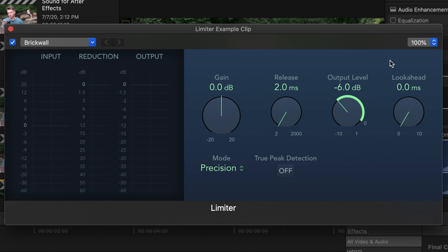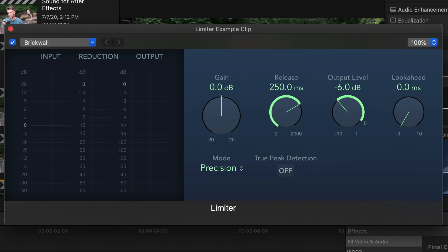Next up is the release knob. This sets the time it takes for the limiter to stop processing after the volume falls below the output level. The longer we set the time, the longer the reduction stays applied. If it's too high, it'll create an unnatural pumping sound. For dialogue, I keep mine anywhere from 50 to 250 milliseconds — I'm going to go with 250 milliseconds.